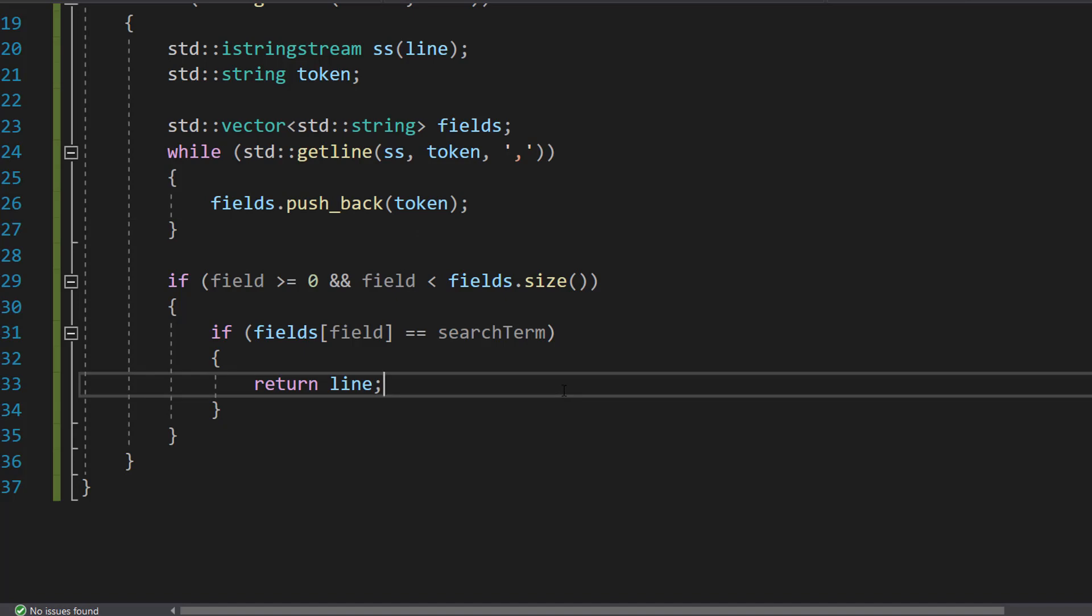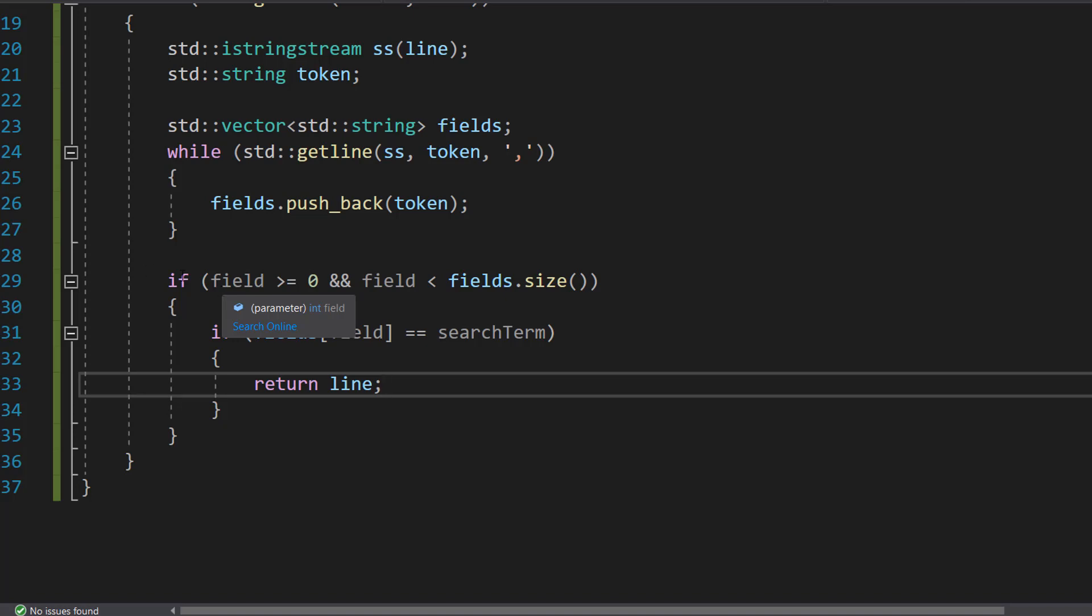So if the field is valid. This line checks if the field at the field index in the fields vector equals the search term. You should totally take a shot every time I say field or fields. That could be a fun drinking game. I'm joking I'm not encouraging alcohol consumption. You should instead code and watch my videos. So essentially here we're checking if the search term is in the correct field of a record.